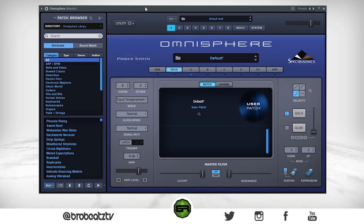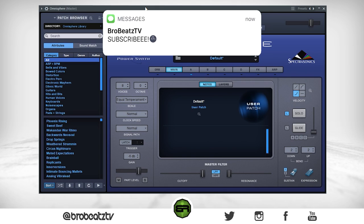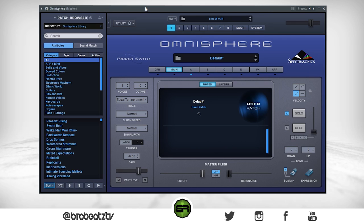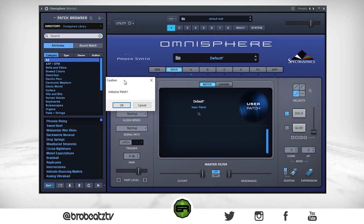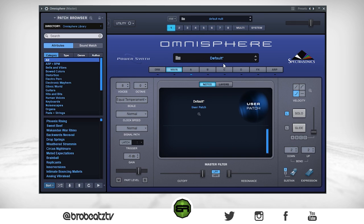What's up guys, we're gonna show you how to make a dynamic guitar patch in Omnisphere. If you haven't subscribed or turned post notifications on, make sure you do so. First things first, open up Omnisphere and initialize the patch — go to Utility, Initialize Patch, click okay. Everything should reset.